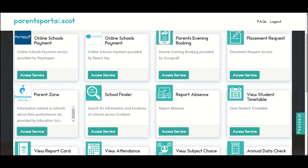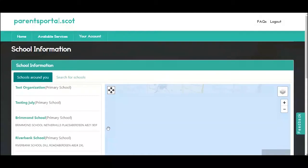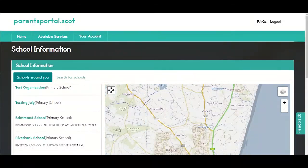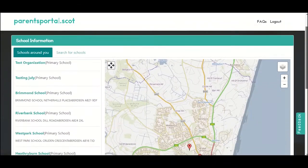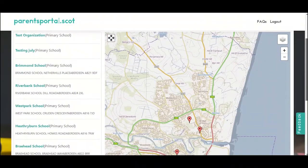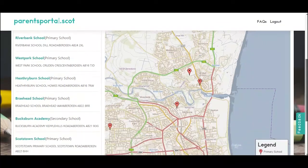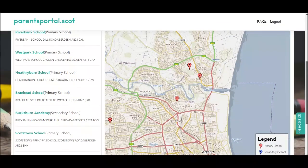If you're looking for information about local schools, the school finder option will help. You can either search using the map function or do a manual search. Please note that not all councils use this service.